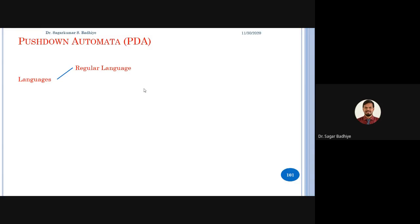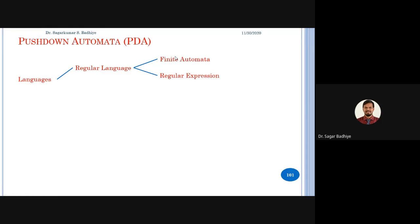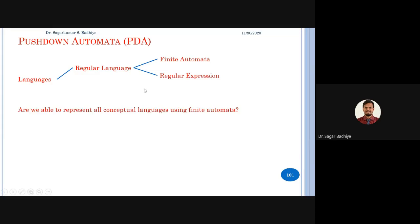The regular language can be represented by a finite automata, which is the machine format. We have seen that regular language can be represented by two things: first is the machine format known as finite automata, which is an abstract machine, and the other is called a regular expression. But we came to a conclusion that there are certain languages which we are not able to represent using a finite automata.